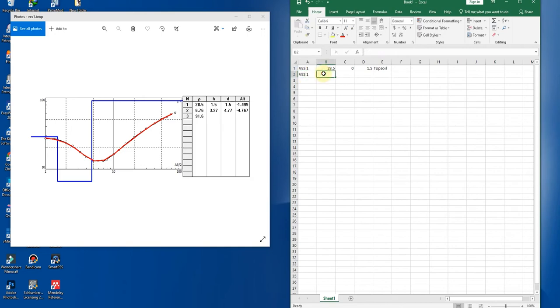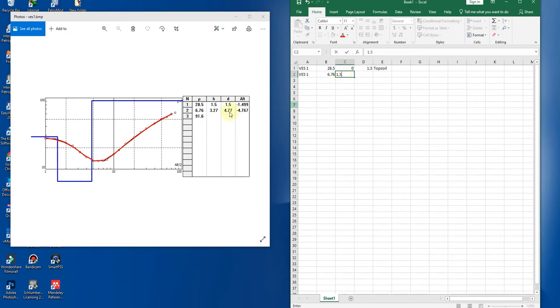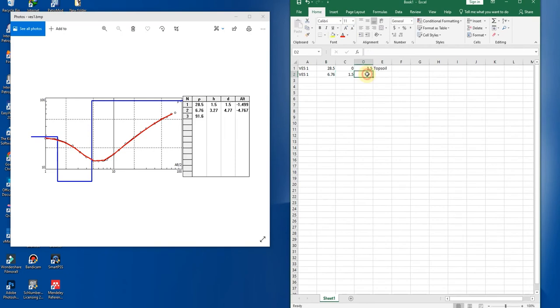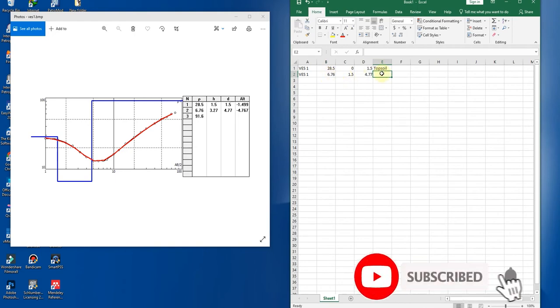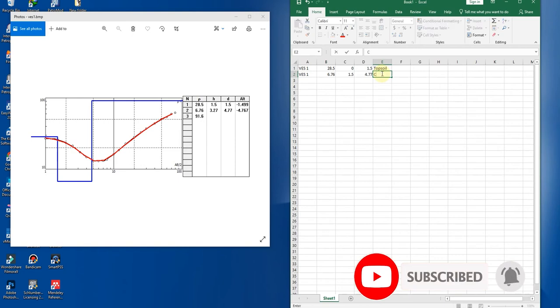Then this layer is called topsoil. Next is your VES1 again. Resistivity of your layer 2 is 6.78. It starts from 1.5 and ends at 4.77, and because of its low resistivity value, that is a clay formation, a clay layer.